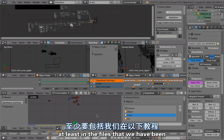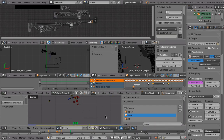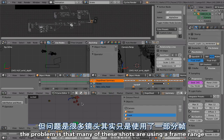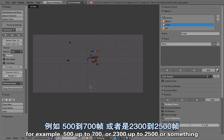Now the problem is that many of these shots are using a frame range, for example 500 up to 700 or 2300 up to 2500 or something.